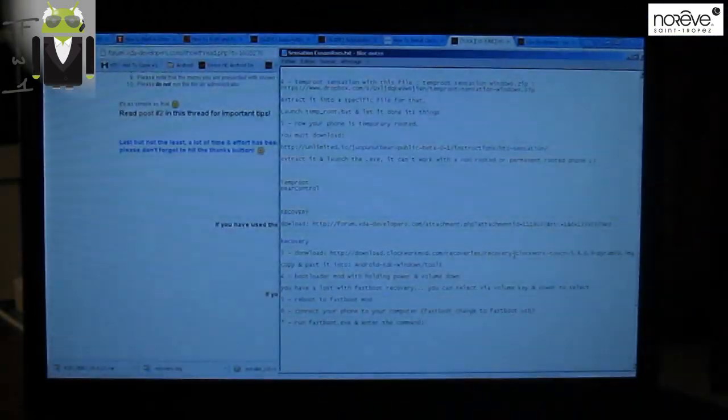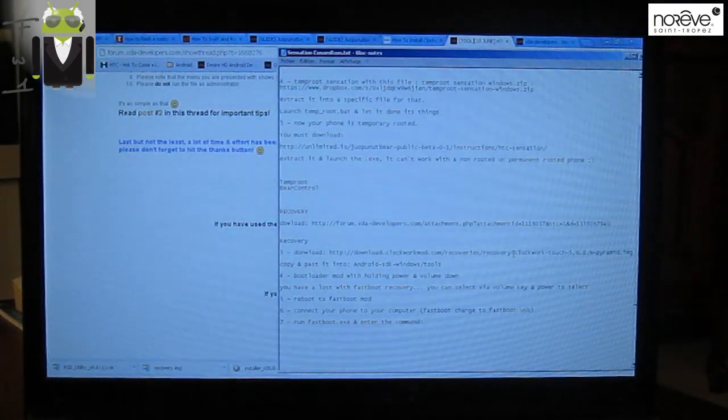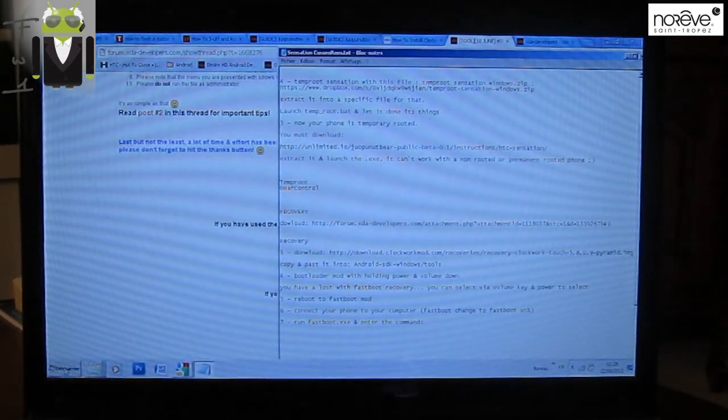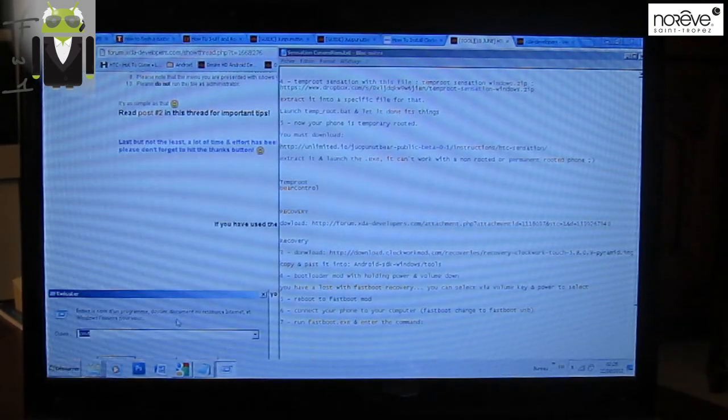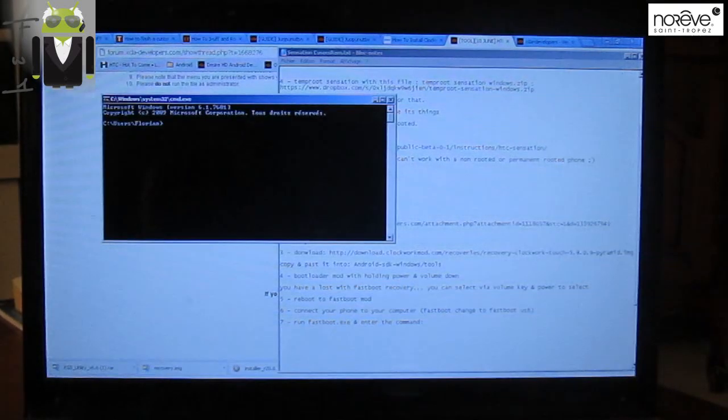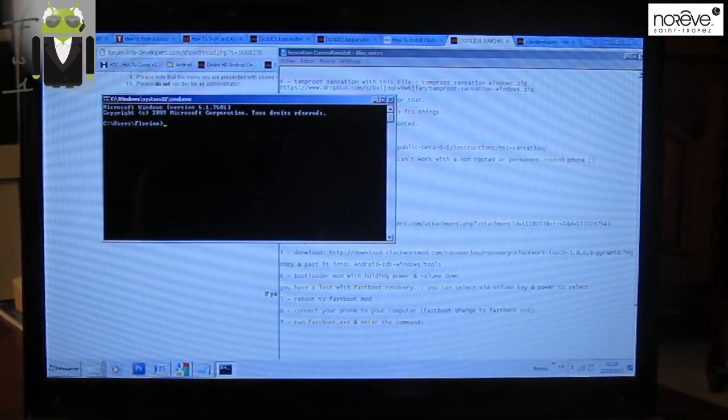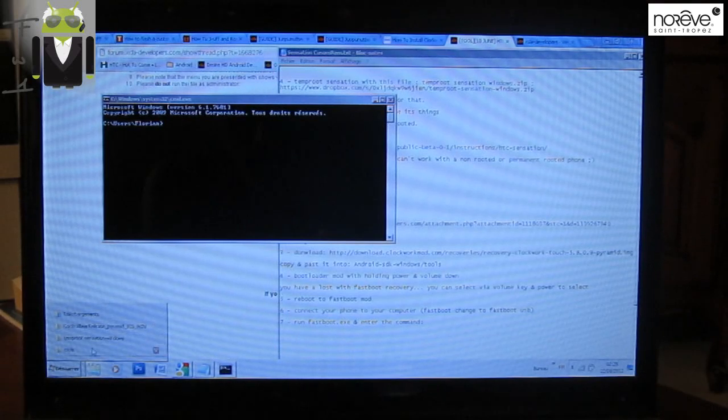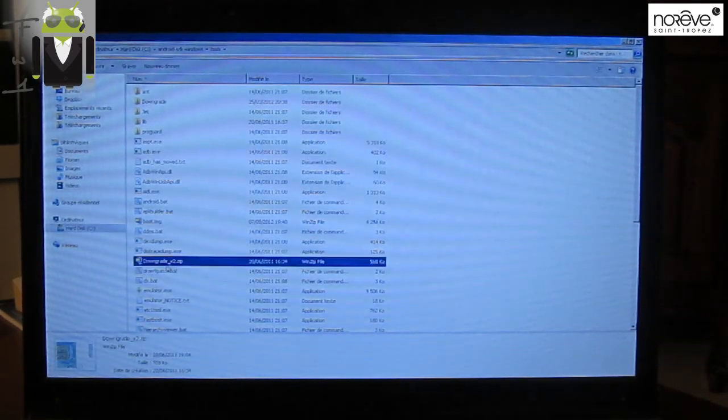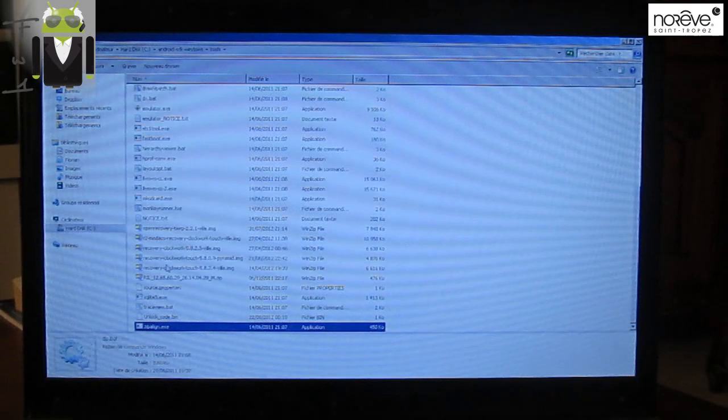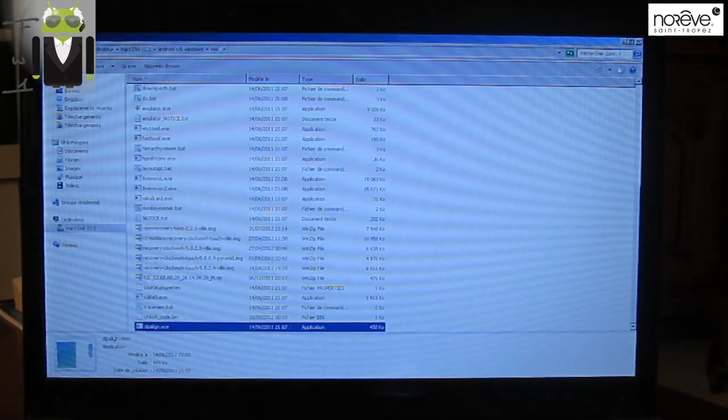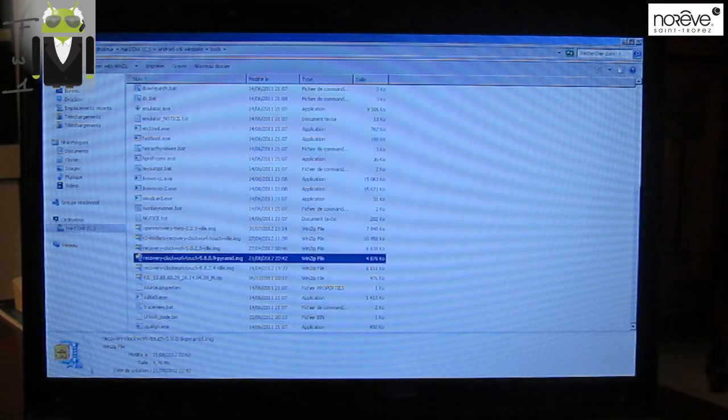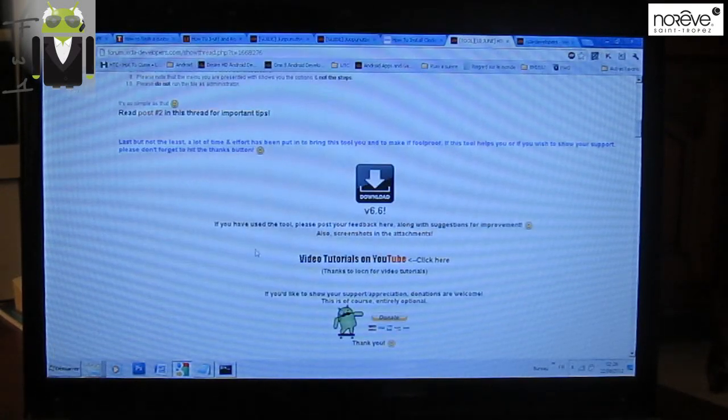When we have that, you can run a fastboot command. So we must go to run and execute CMD. Then we have to go to the tools folder where we must have placed the recovery. So we must copy and place the downloaded file in the tools of Android SDK. So this is this one. And we must enter a command.